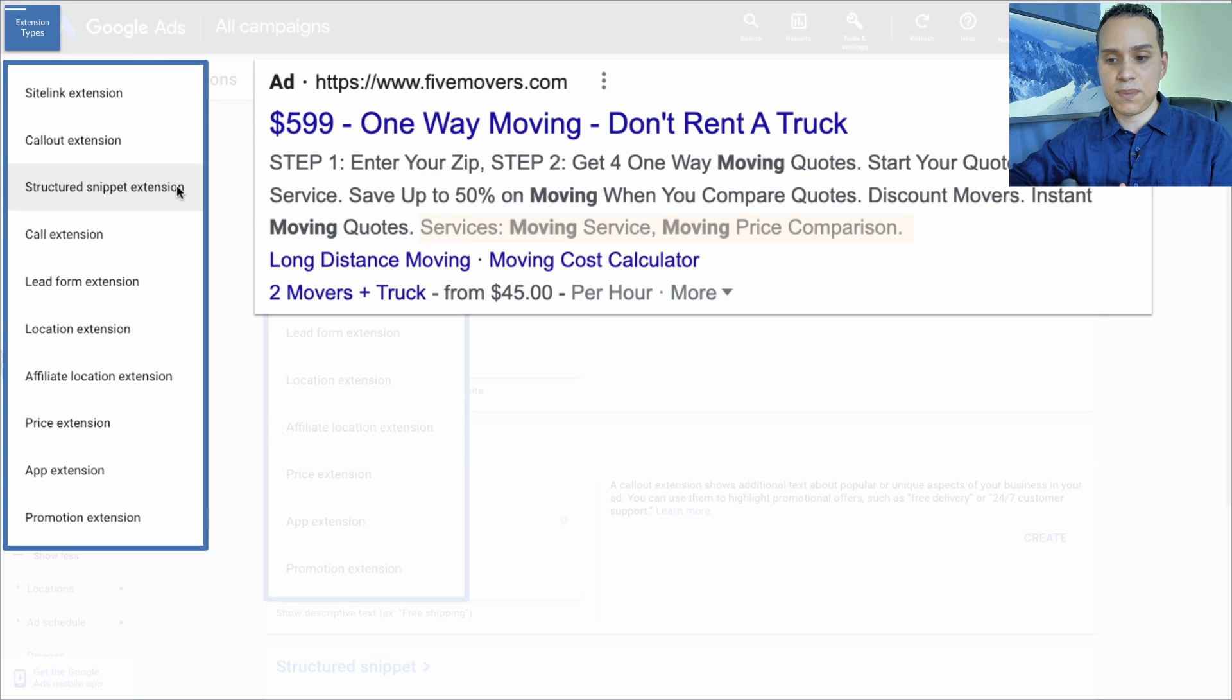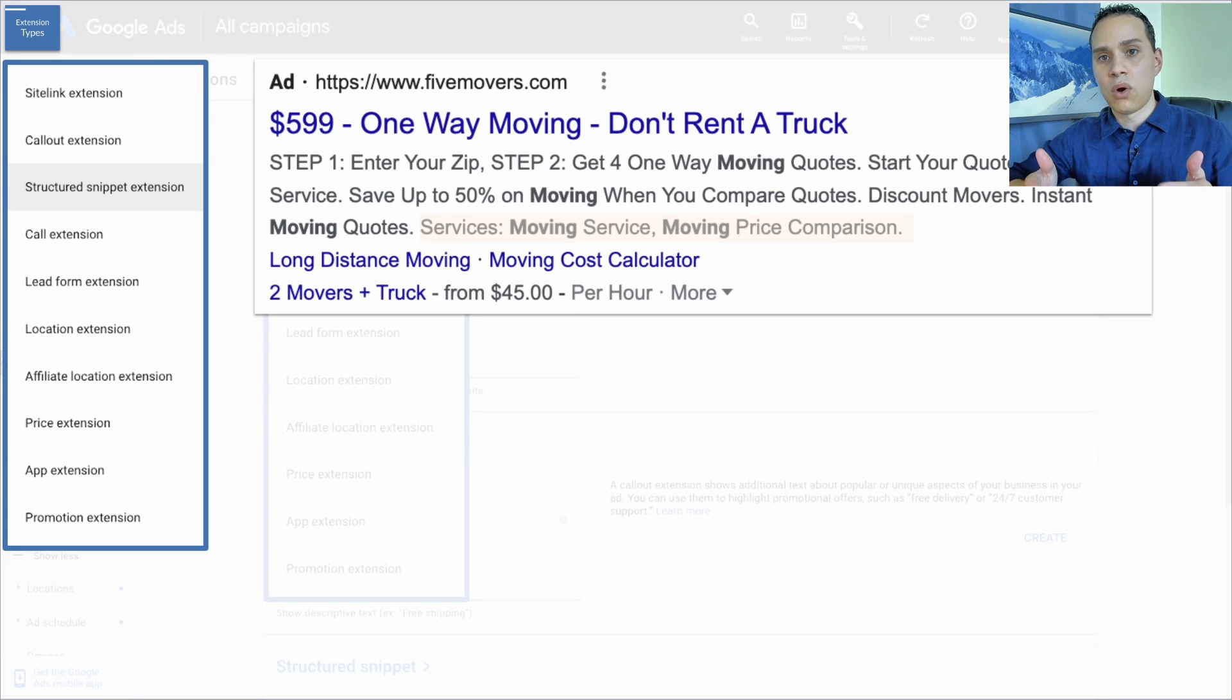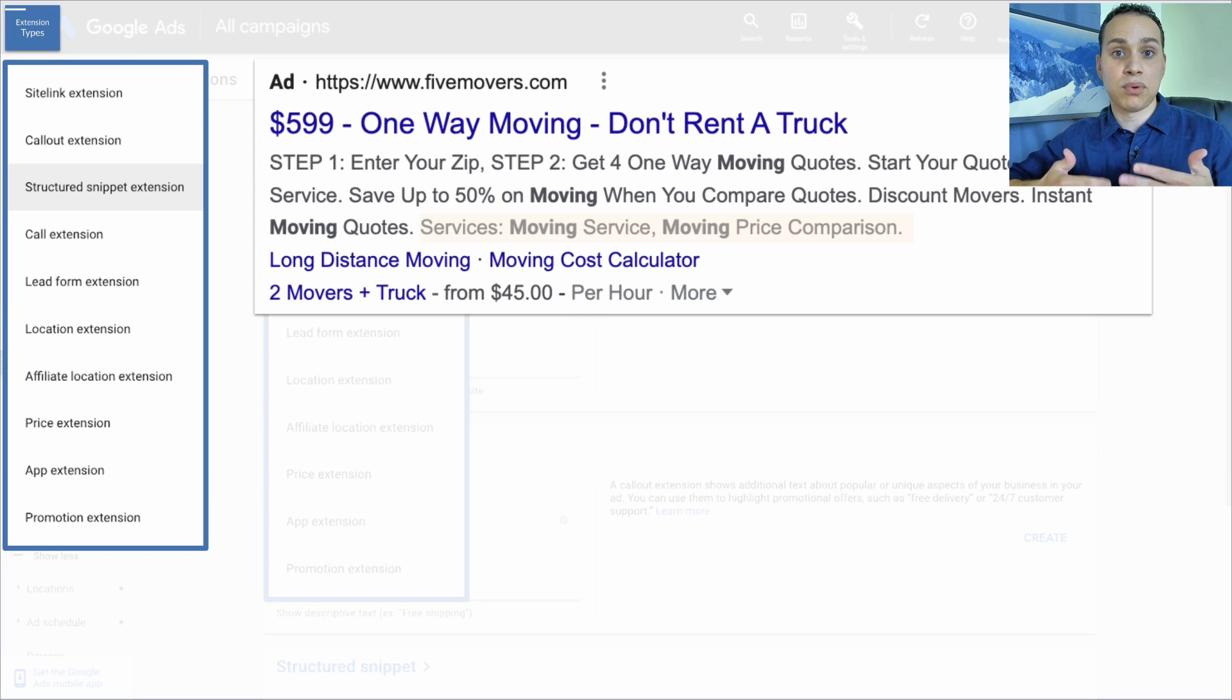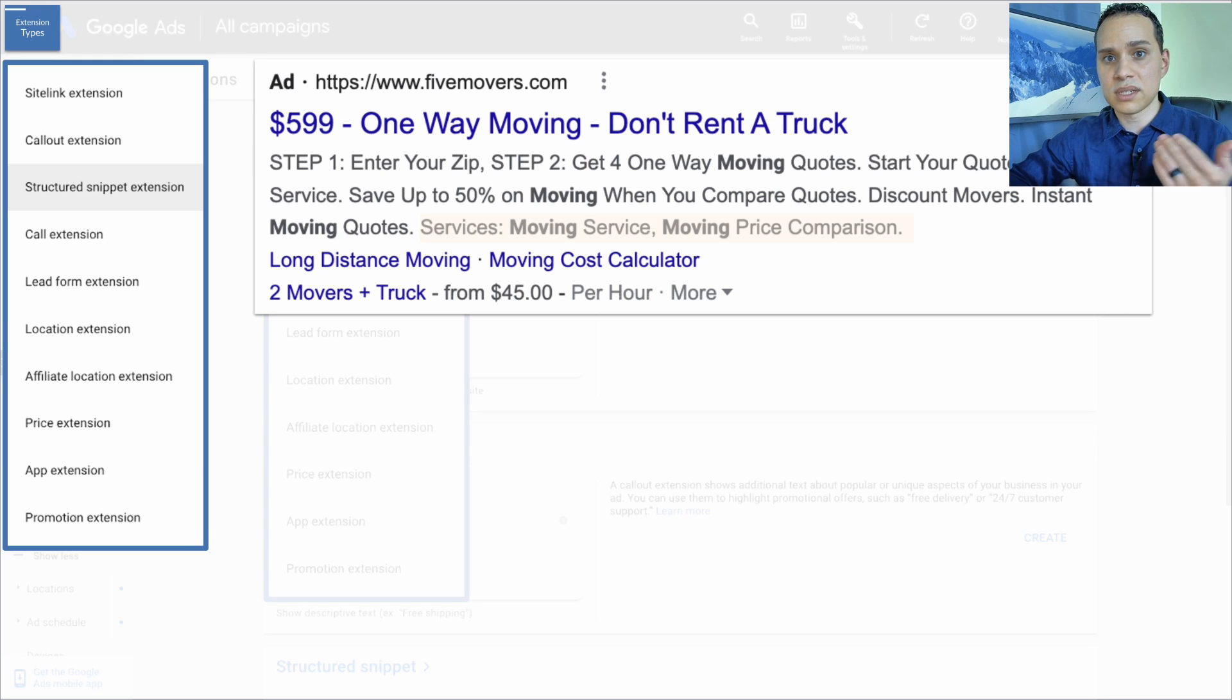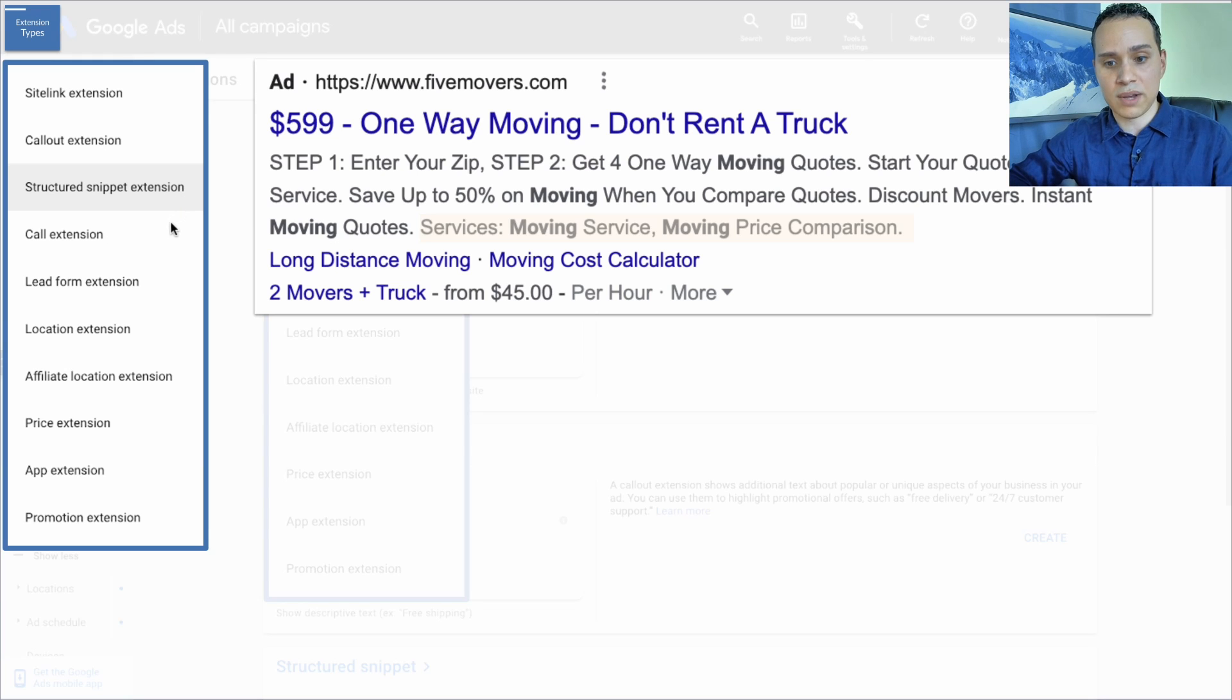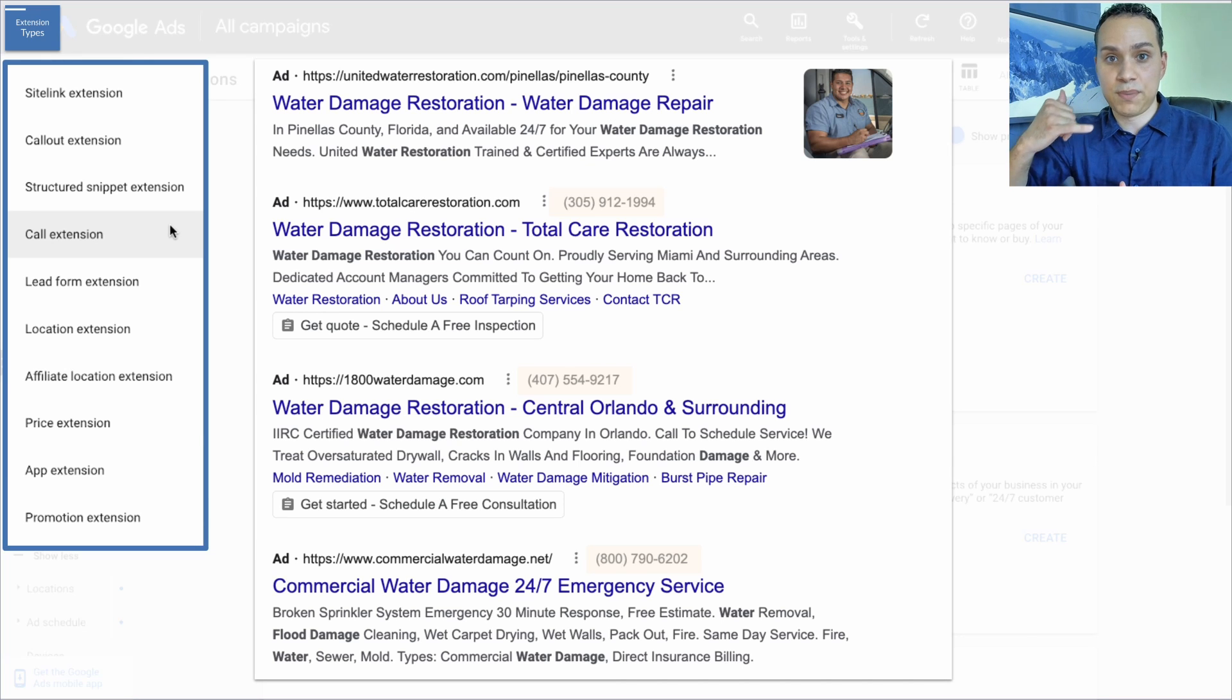Next, we have structured snippets, and this is a menu of items, or a description of your different product SKUs. We'll go through structured snippets in more detail so you can see your different options depending upon the type of business that you run.